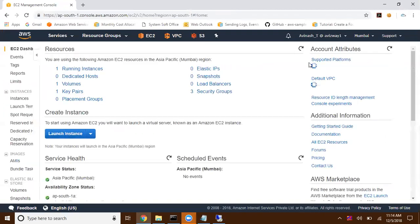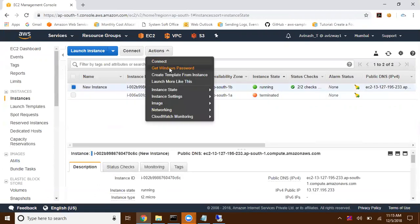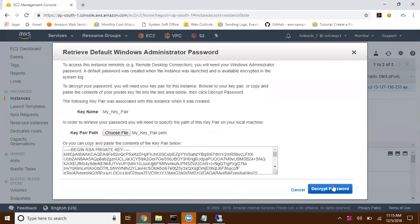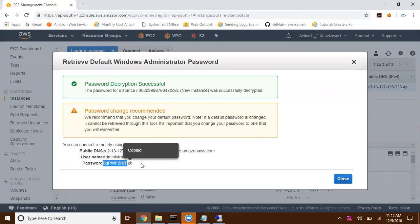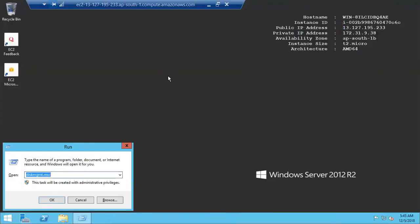I already have an EC2 instance from our previous snapshot session. I'm going to customize this EC2 instance based on my organizational requirement. First I'm going to change the password. Here is my auto-generated password, and I've connected to my EC2 instance and I'm changing the password.